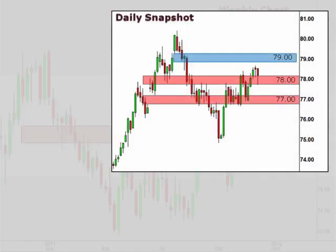Let's take a look at the daily chart. The daily chart reflects the near-term support found at 78, with an upside target for the week sitting at 79.